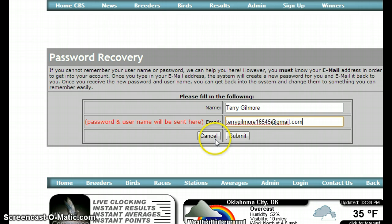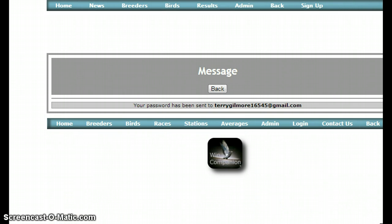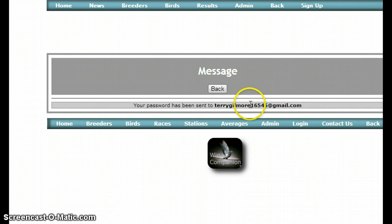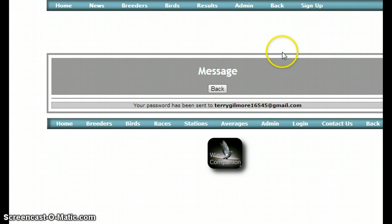Hit submit and now an email will be sent to you. You'll get a message back that the email has been sent to your email address, and that will contain your username and password. Then you'll be able to come back and log in by yourself.